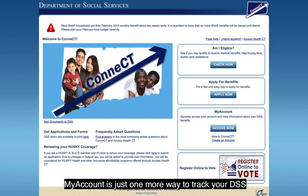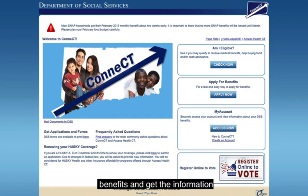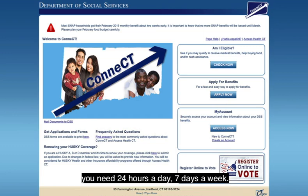My Account is just one more way to track your DSS benefits and get the information you need 24 hours a day, 7 days a week.